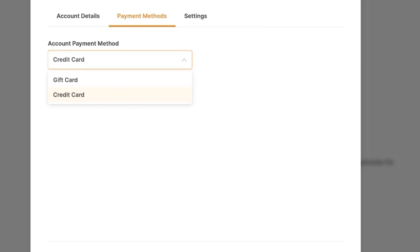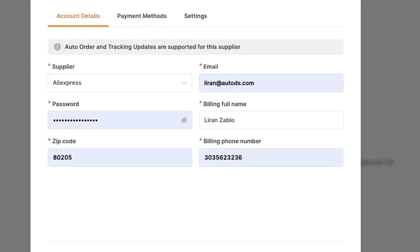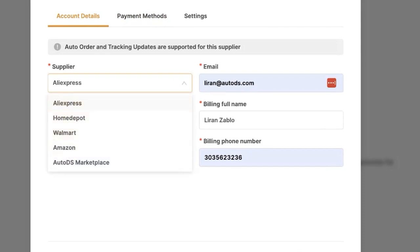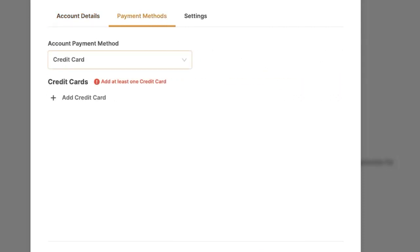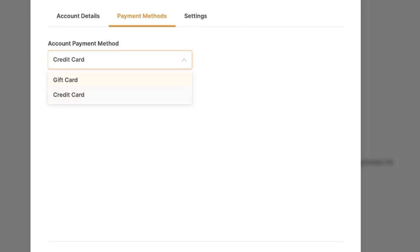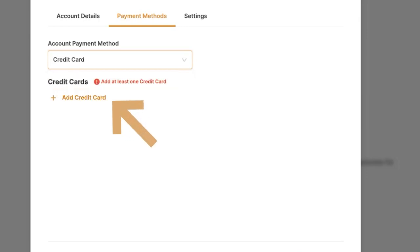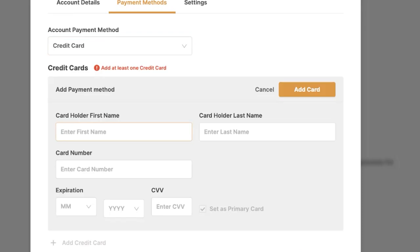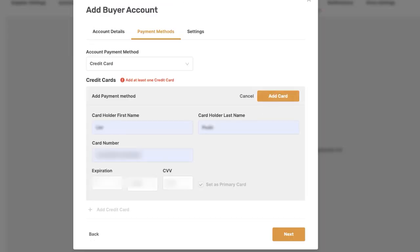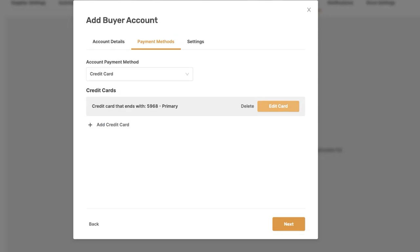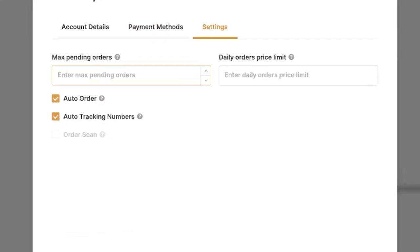The two options are credit card and gift card. Gift card is used for Amazon — if you're using Amazon as your supplier, you can top up your gift card and allow the system to use your gift card balance to fulfill your orders. But in this example we're going with AliExpress, which doesn't have gift cards, so we're going to go with credit card. Click on Add Credit Card, fill in your credit card information, then click Add Card, and now our card has been entered.